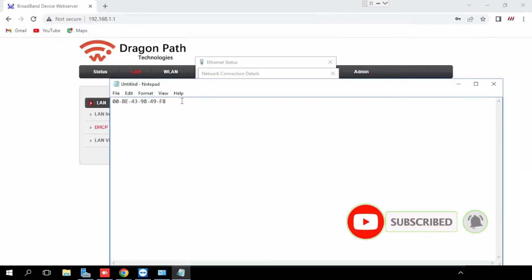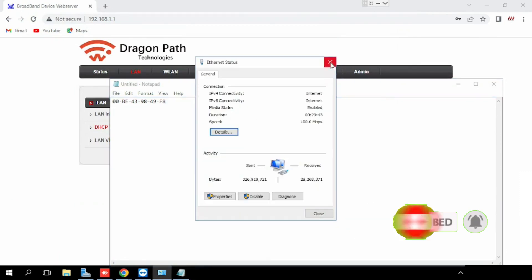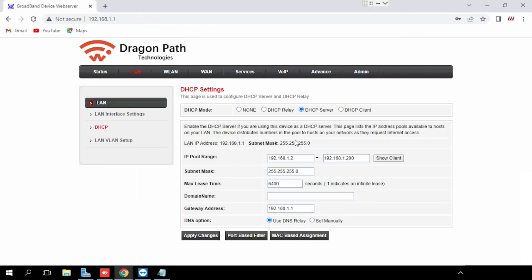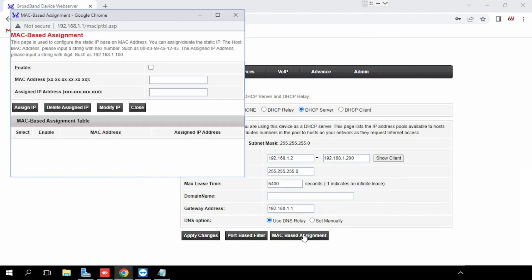For doing the IP reservation, we need to find the LAN, then press the DHCP, then click the MAC-based assignment. Enable the MAC assignment.